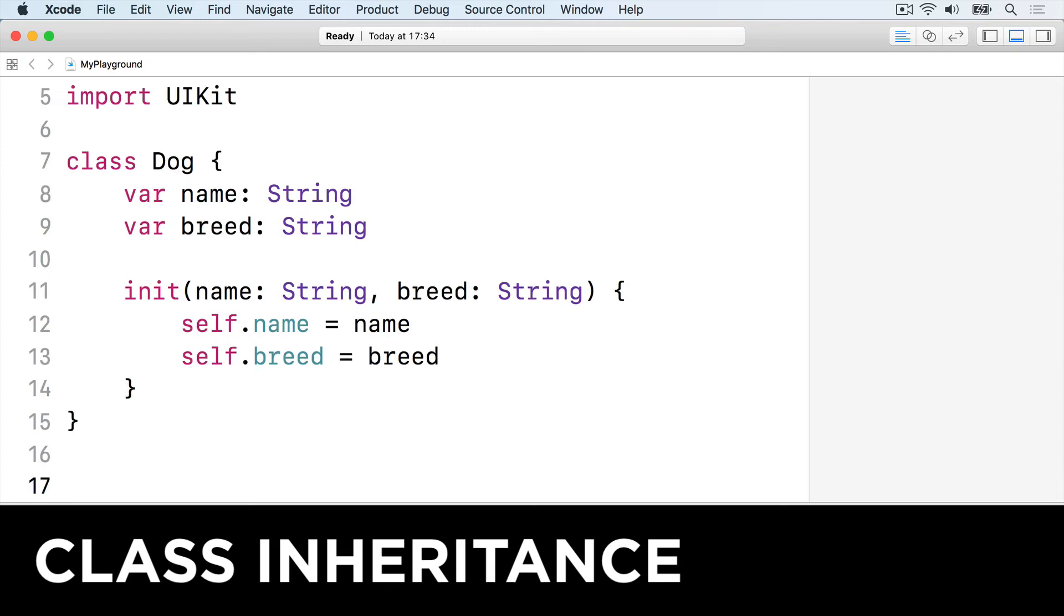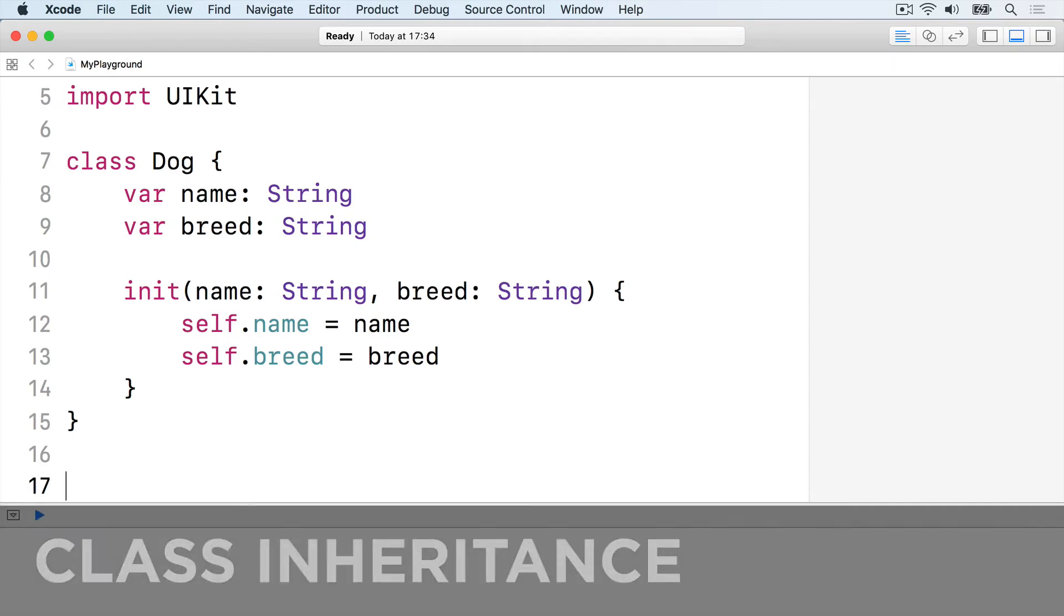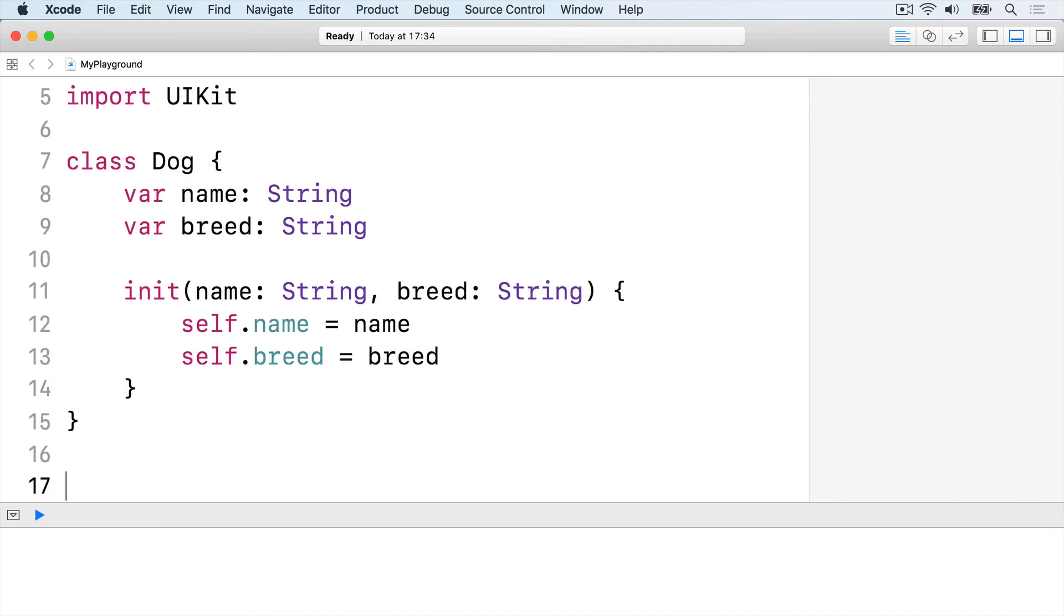The second difference between classes and structs is that you can create a class based on an existing class. It inherits all the properties and methods of the original class and can add its own on top. This is called class inheritance or subclassing.